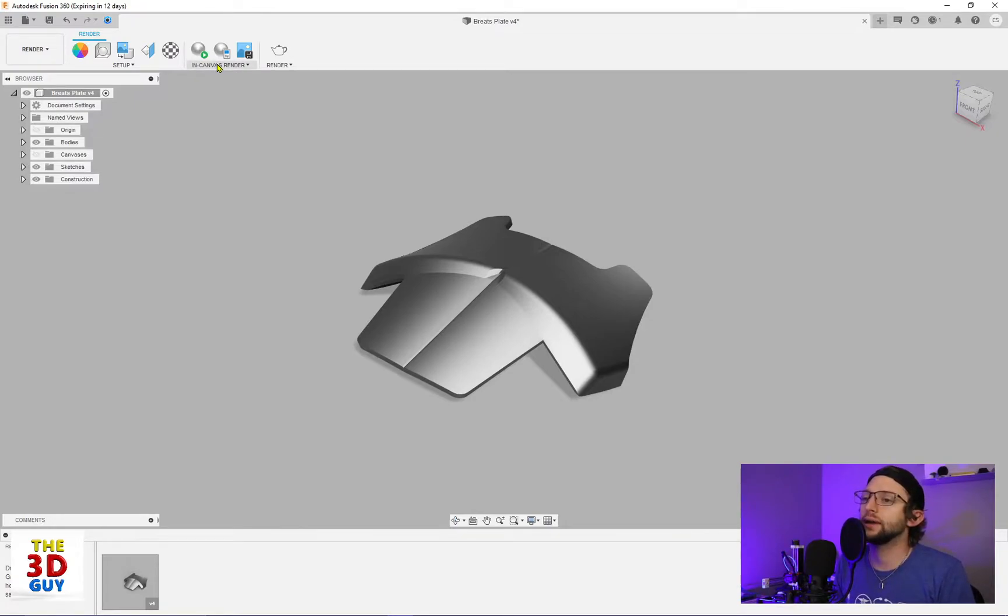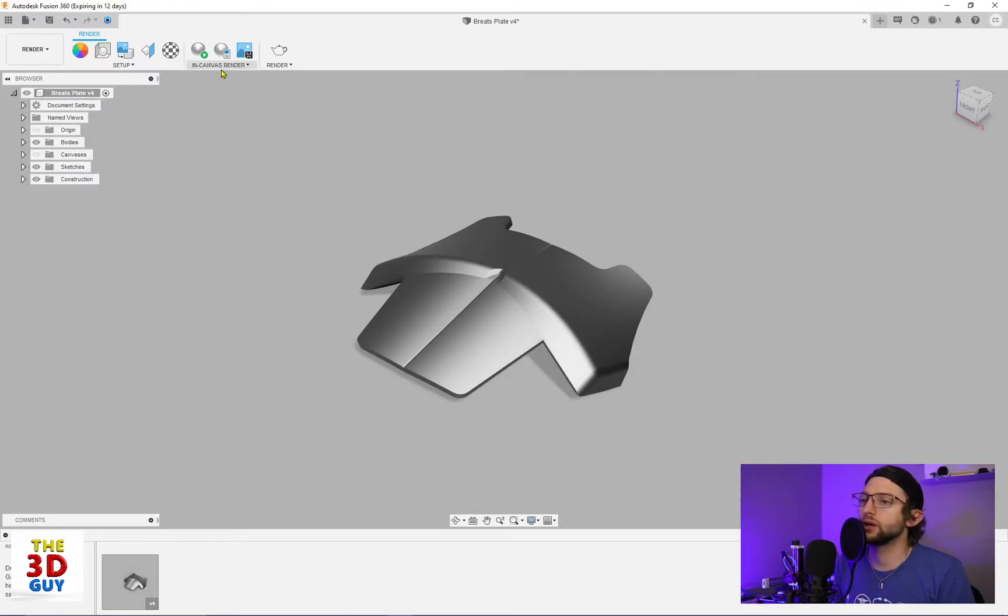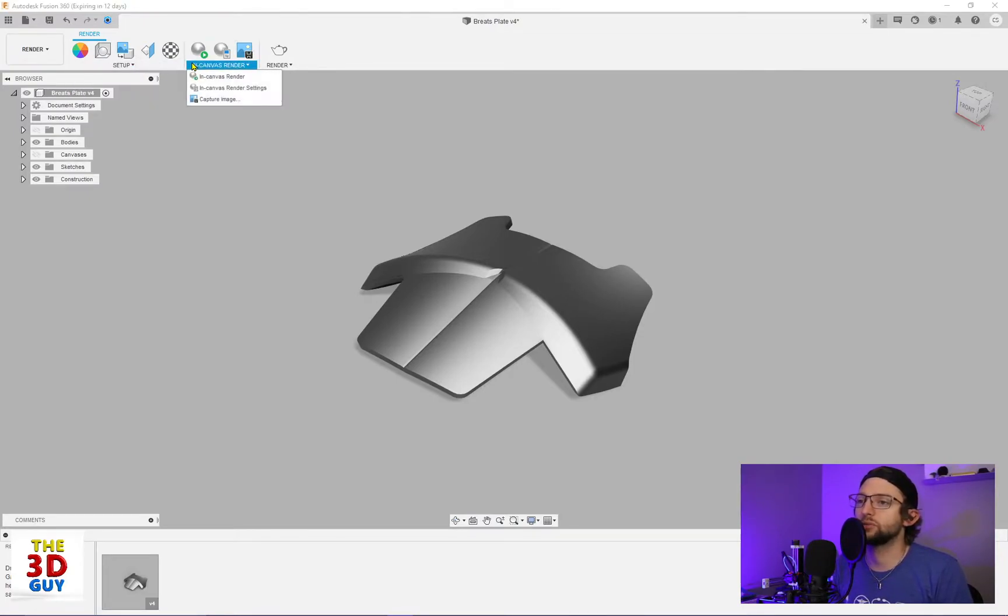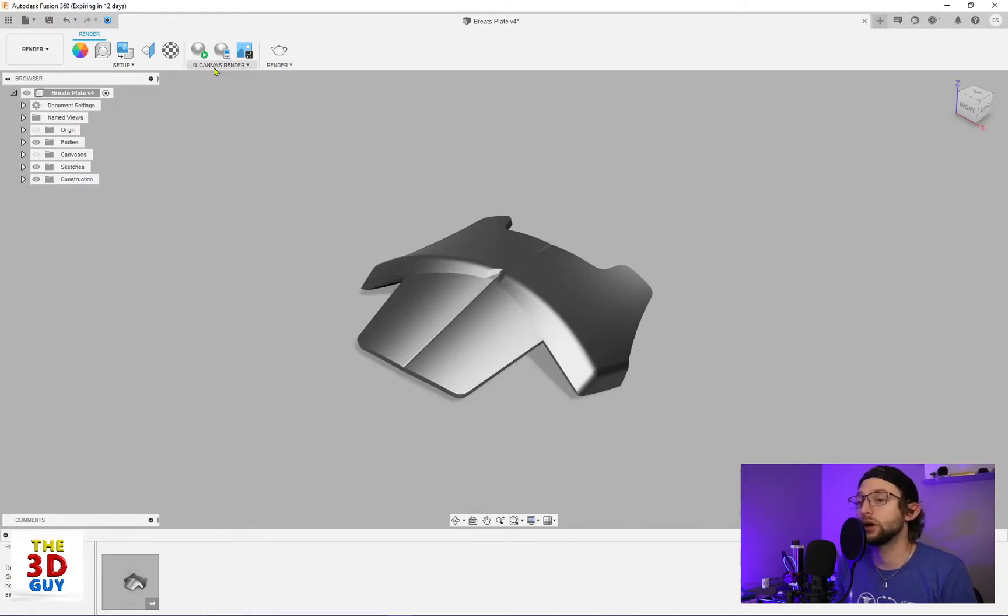So if you're in Canvas Render, this is really nice. All of these are already up here. I honestly don't understand why these drop-downs, because they're practically all up on top anyways. But you have in Canvas Render.